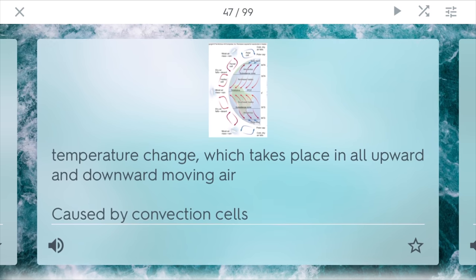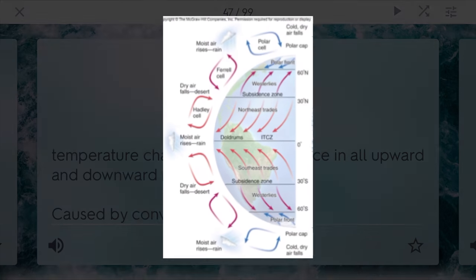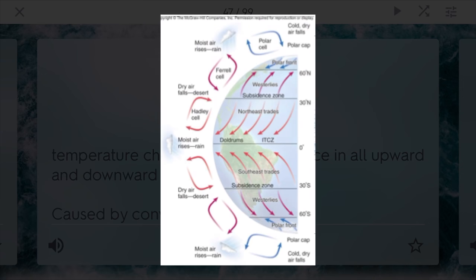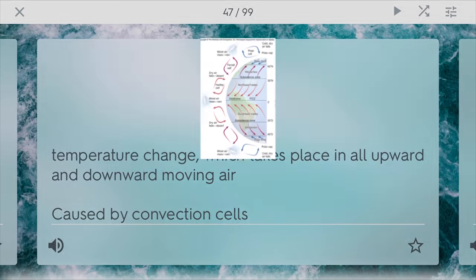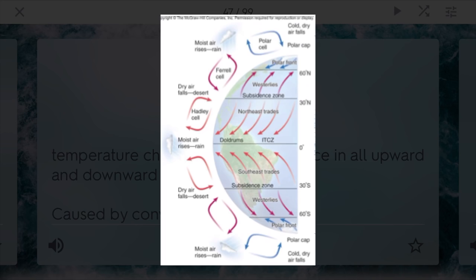This is the temperature change which takes place in the upward and downward moving of air, caused by different convection cells around the world. Around the equator, you'll find different types called Hadley cells. Above that, you'll find Ferrel cells. And at the very tips and bottom of the earth, you will find different types of polar cells. This really shows how wind and also ocean currents start to circulate.